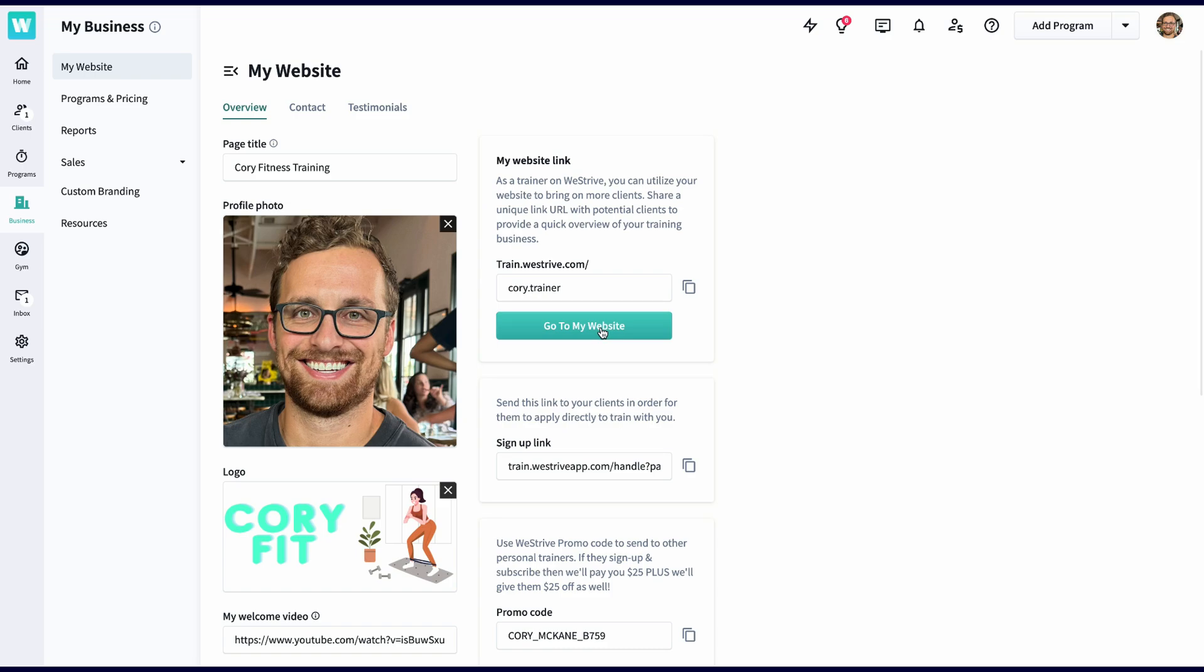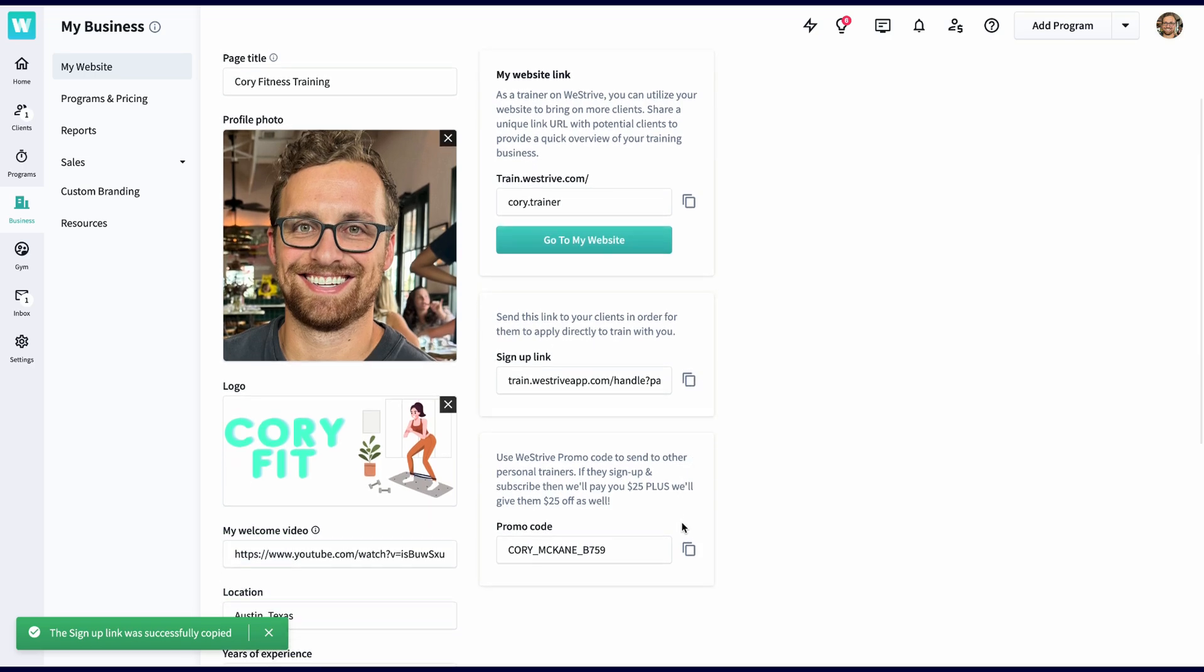On the right, we have two links. The top link is the link to your landing page, and you can click here to see how your page looks. The second link is your signup link. This is the link that you can send to clients that you want to skip the onboarding process and just immediately become a client after making an account, aka they don't have to answer any onboarding questions or go through any sort of approval process.